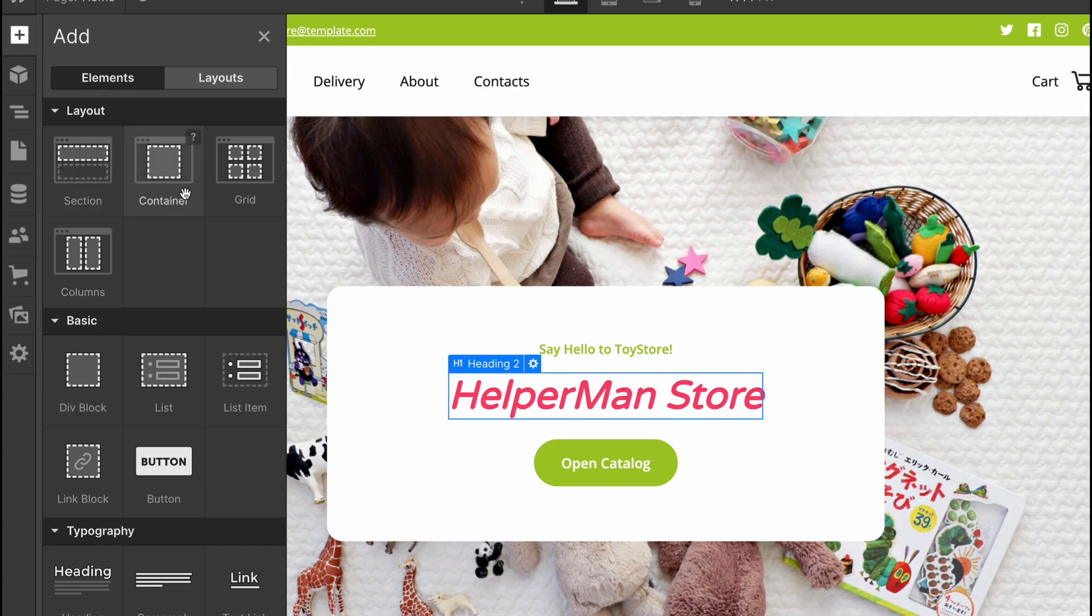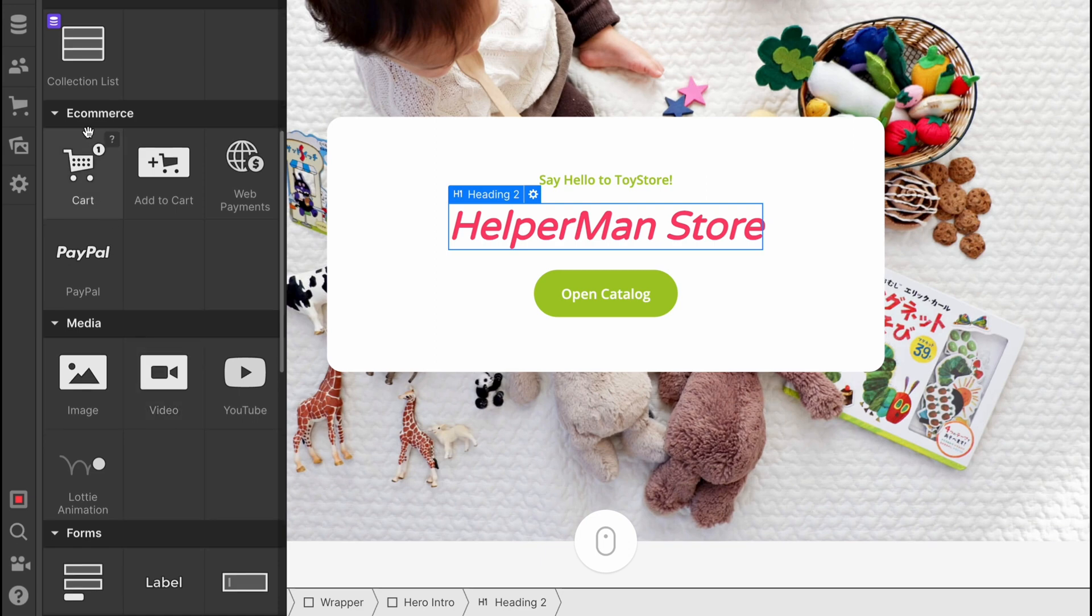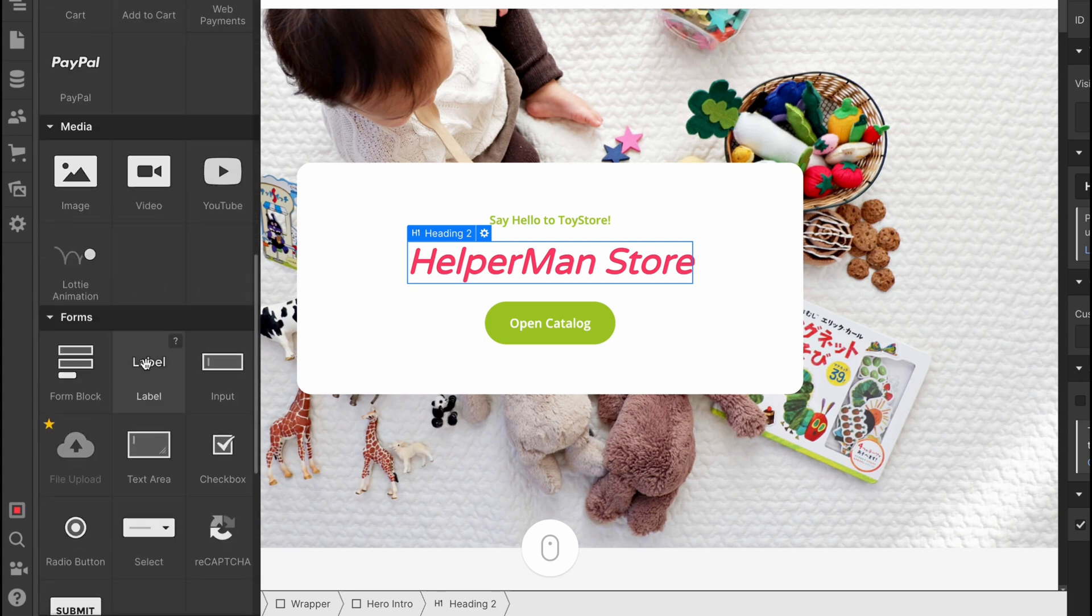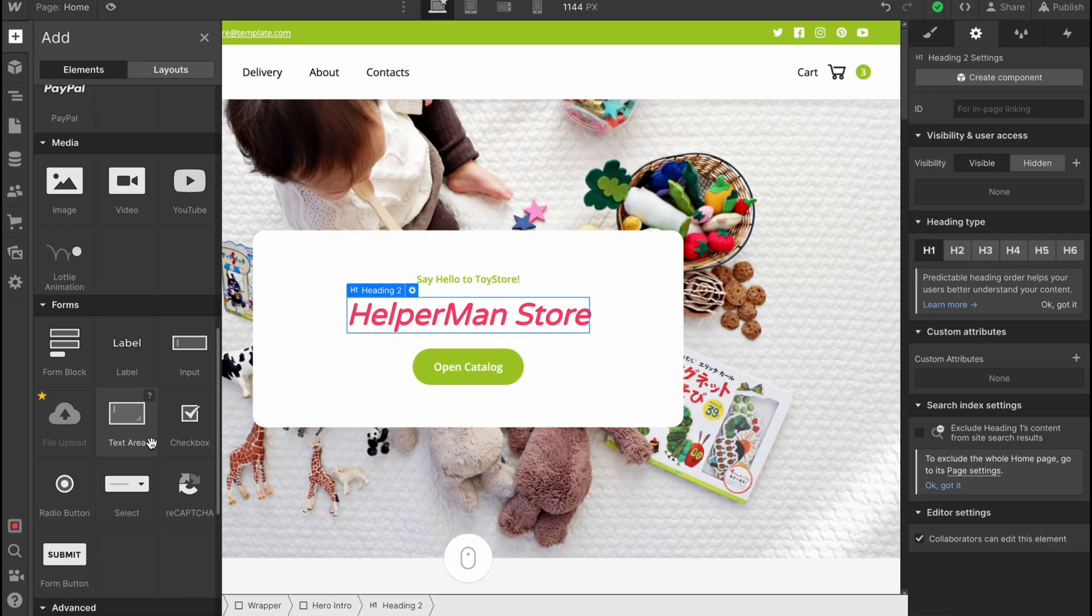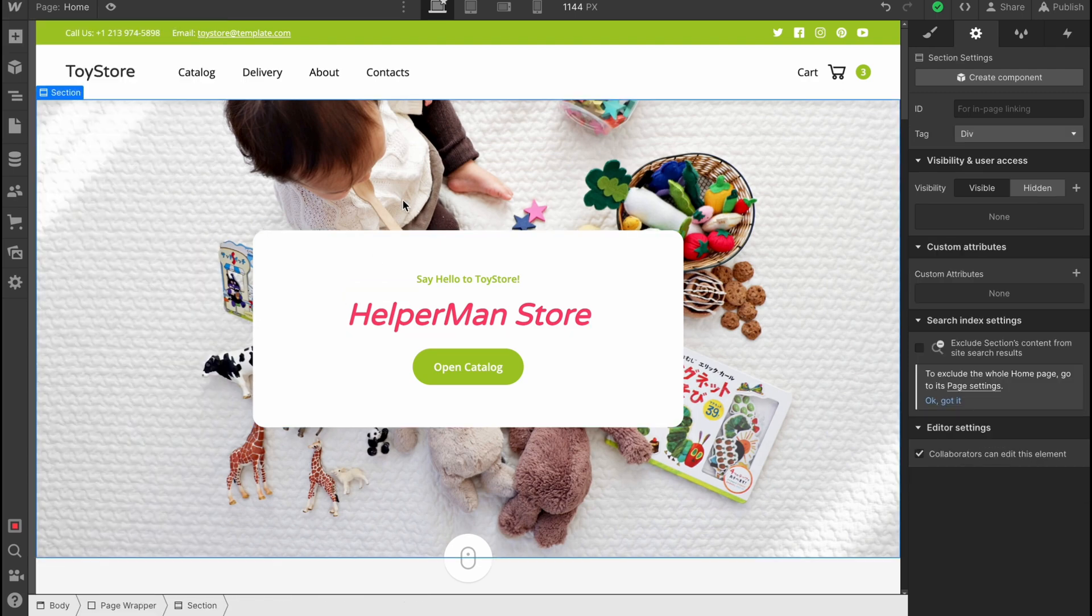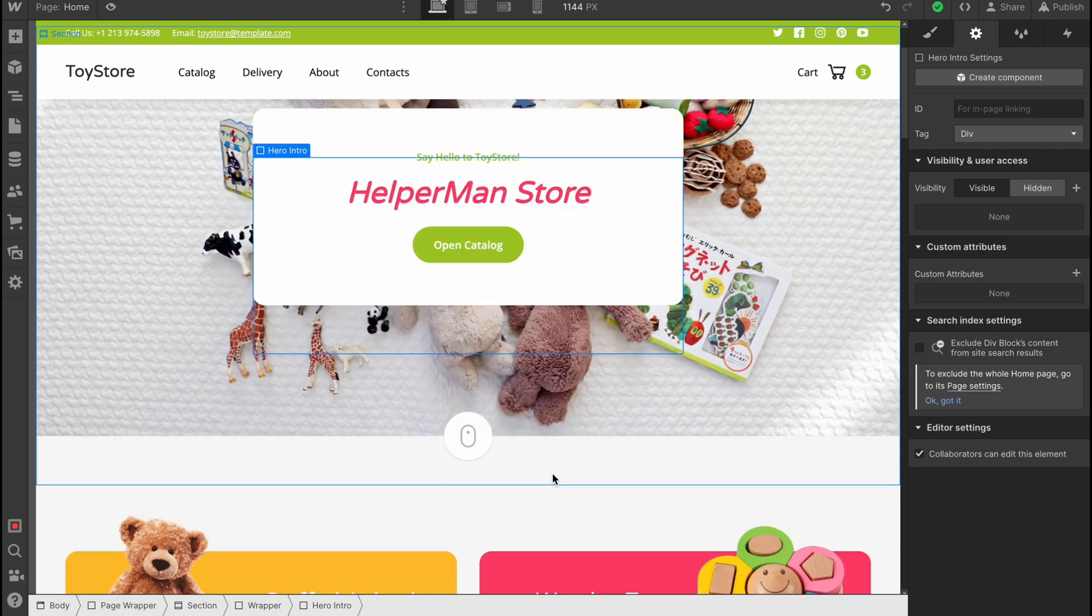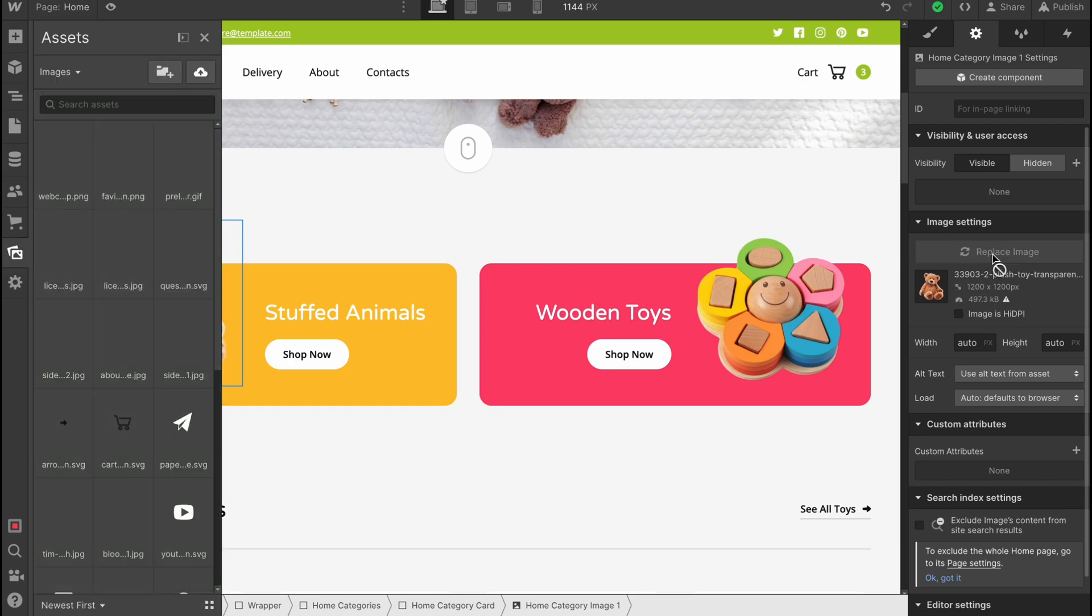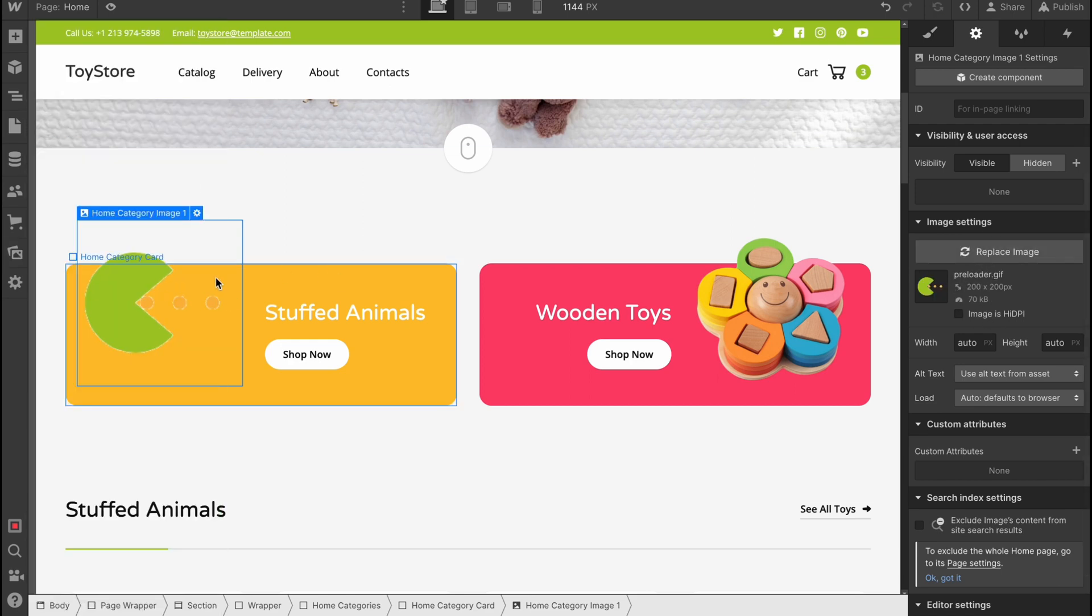We can add different elements in the left side menu. We can add sections, containers, grid, columns, div blocks, add e-commerce stuff like cart, add to cart option, web payment, PayPal. We can add some media with different images, videos, YouTube. We can add forms with form block, label, input, file upload, text area, and so on. So sometimes it could be really helpful. And this is the way of how we can interact with every single part here. All you need to do is just to spend a little time.